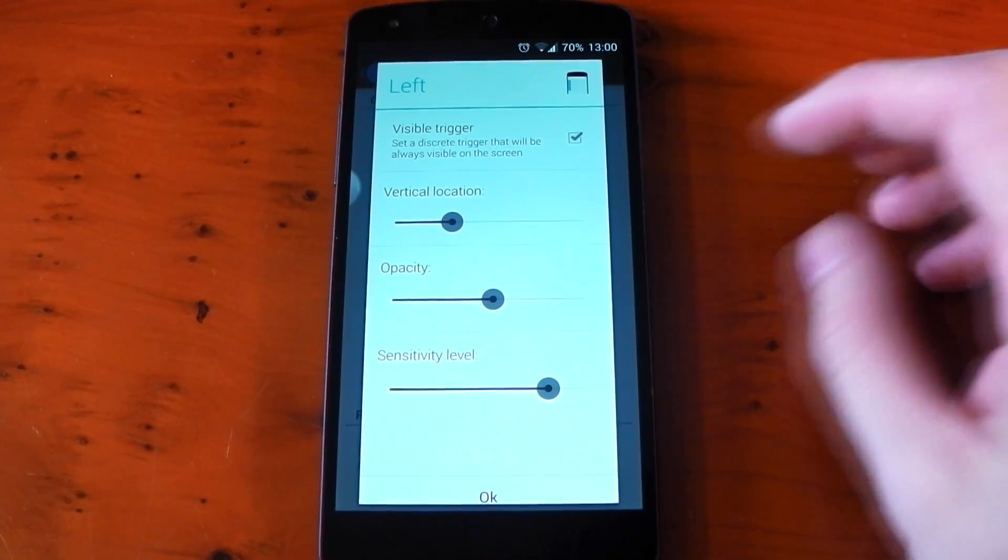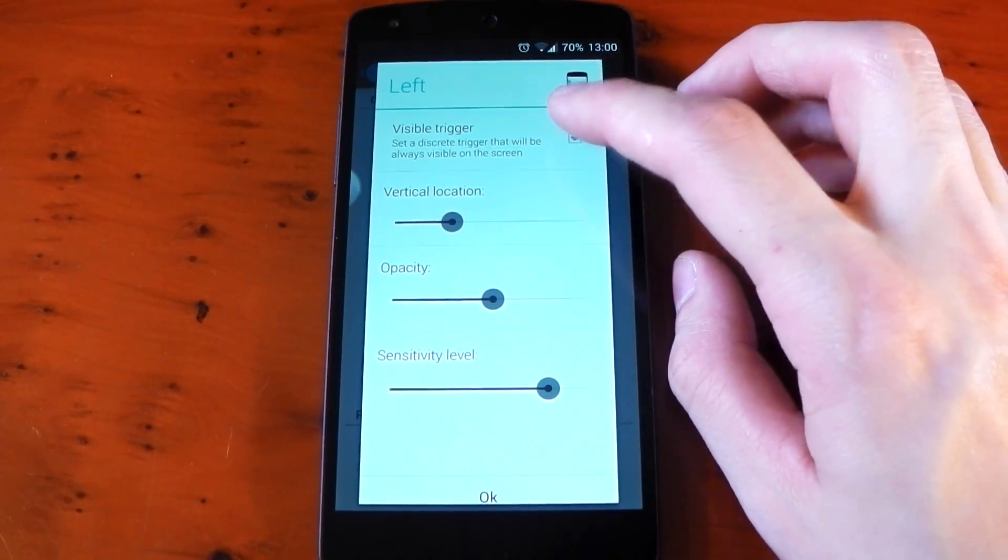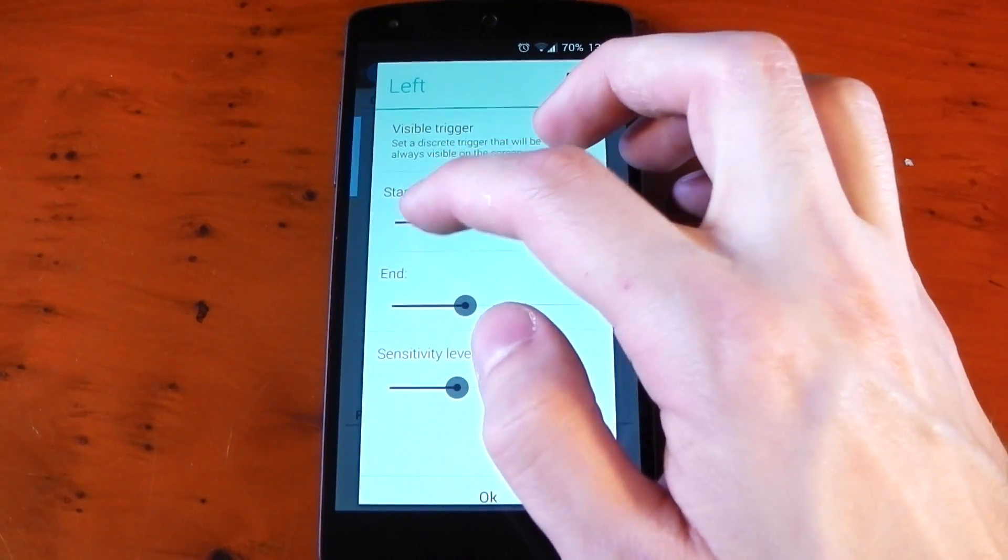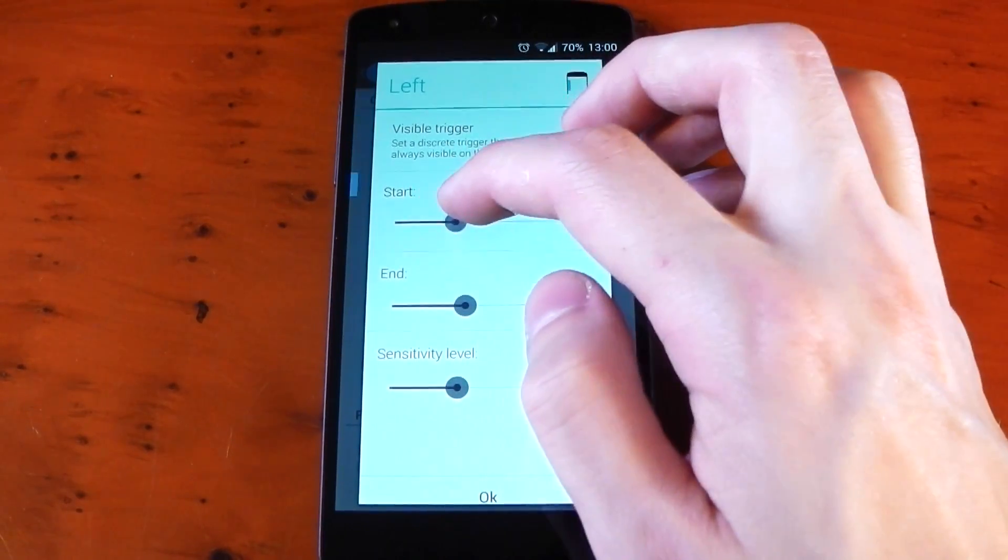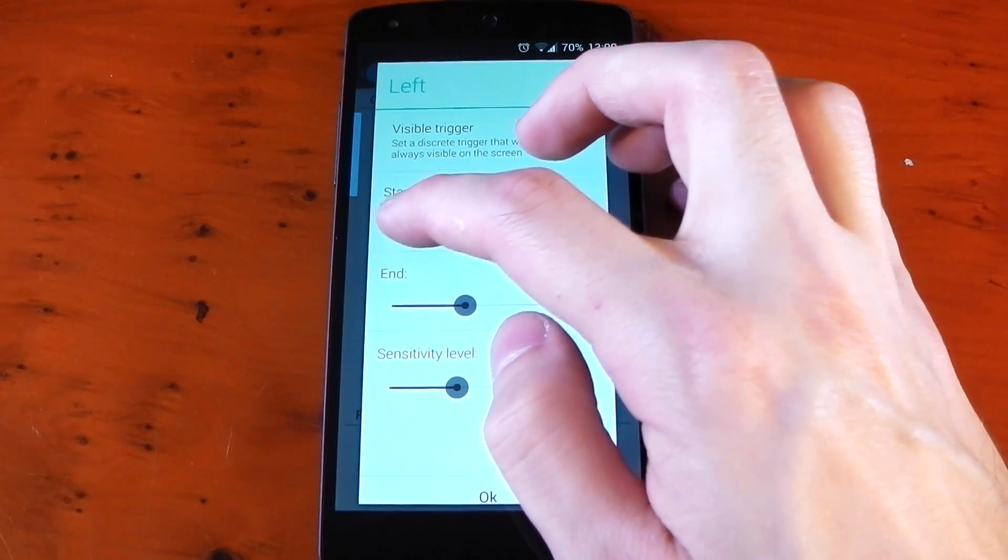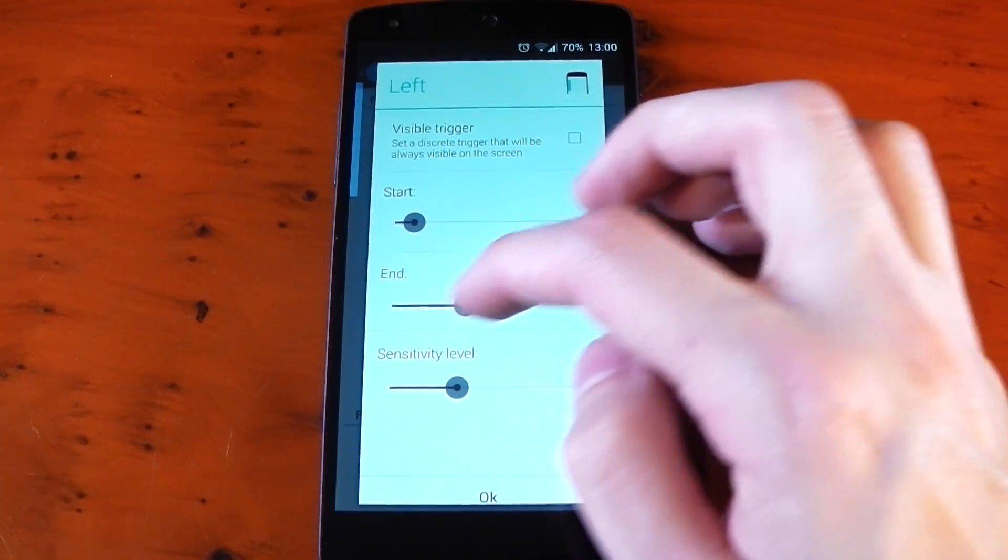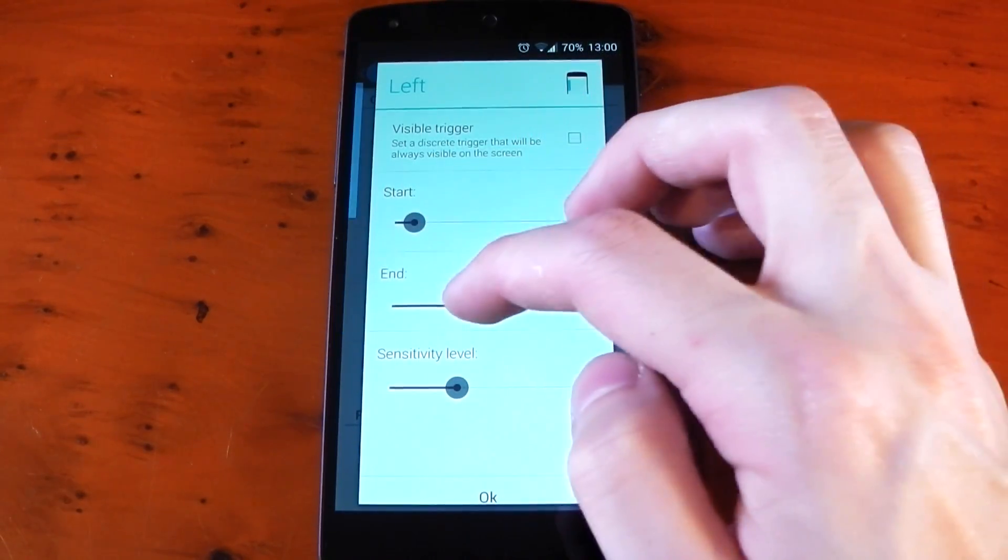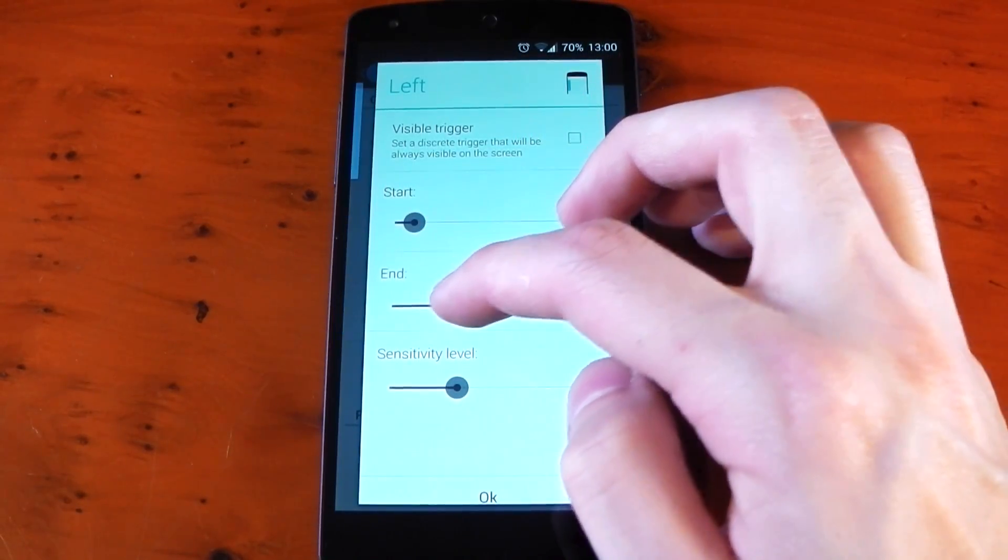Me myself, I actually prefer an invisible trigger so let's untick that and it gives you a bar which you can edit the start and end to customize the exact size you prefer. And of course you can mess with the sensitivity.